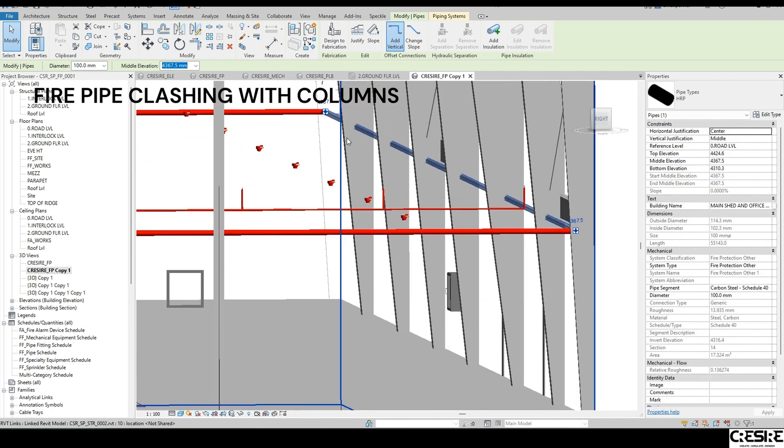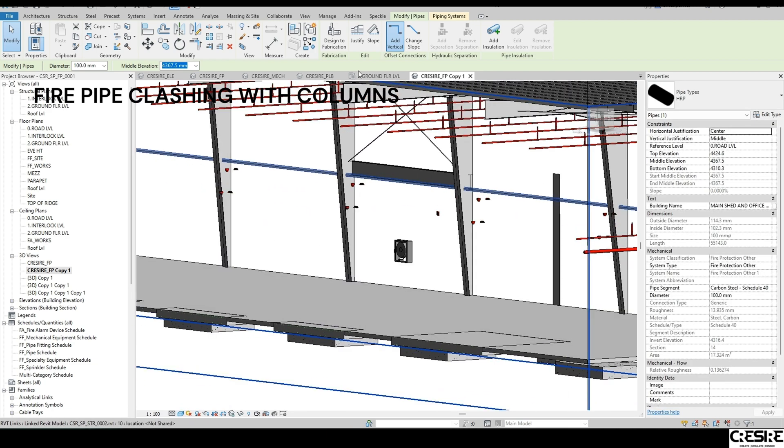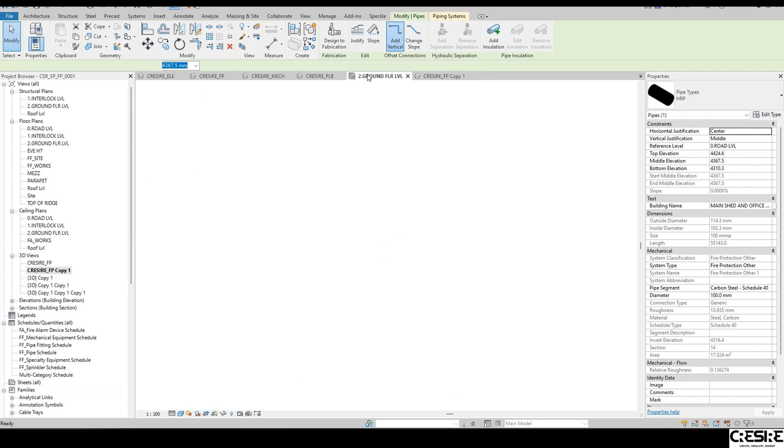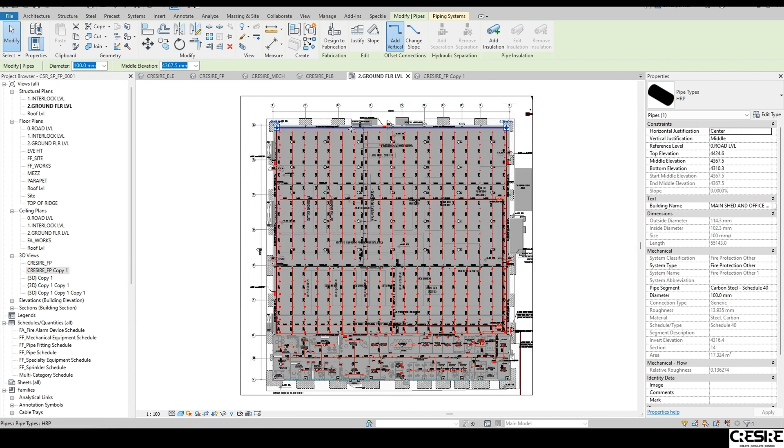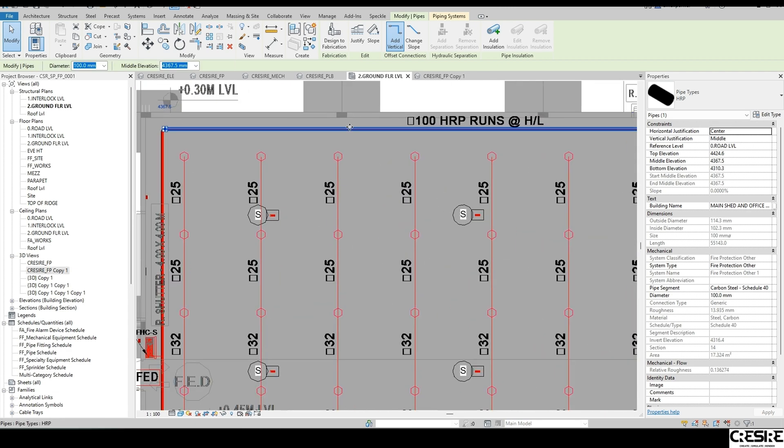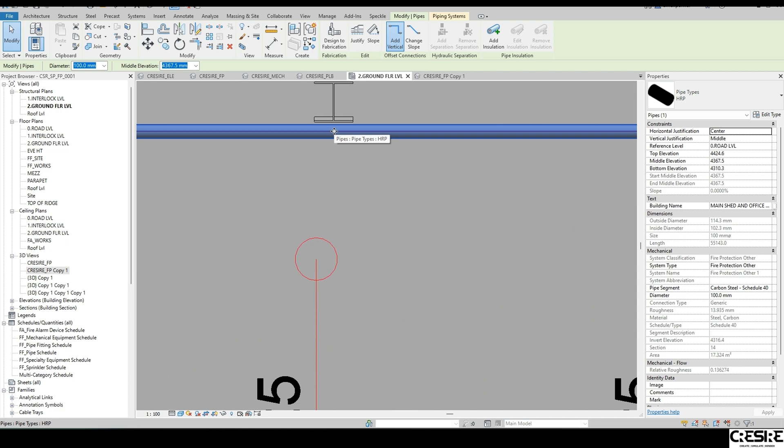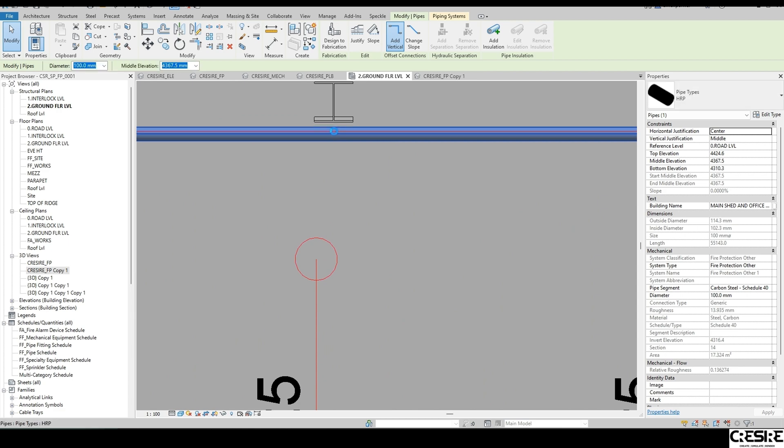In the next section, you will see the firefighting pipes clashing with columns and how easily you can move or reposition the MEP design elements in different views as per the design requirements.